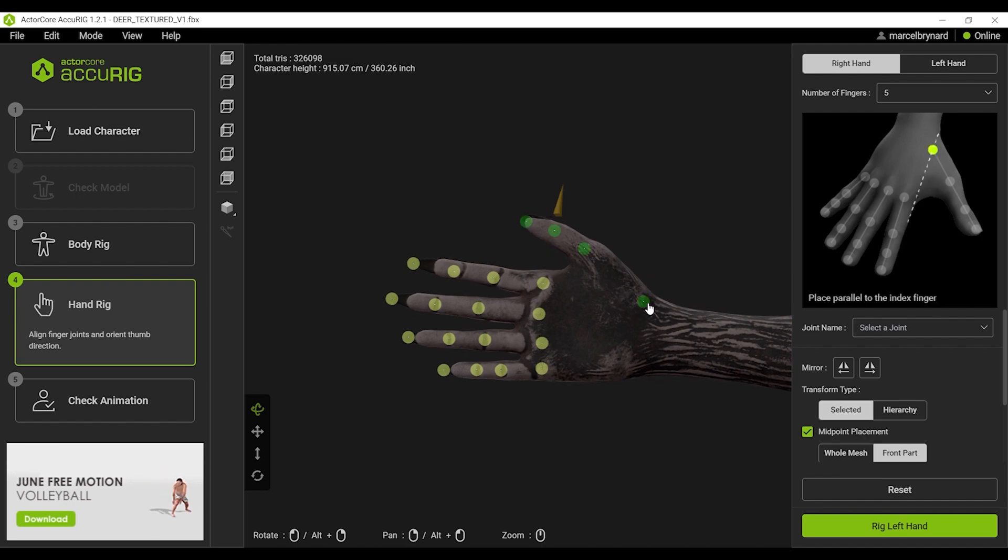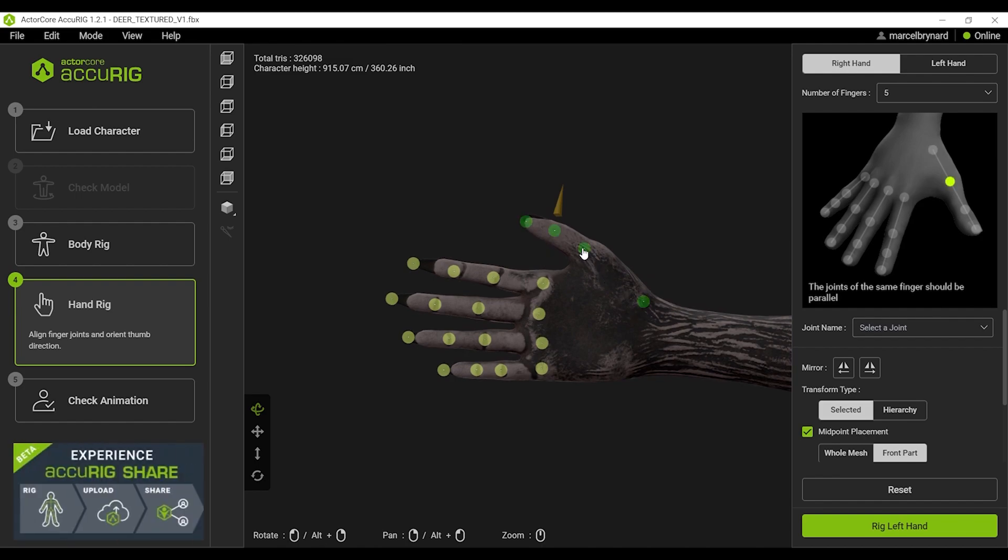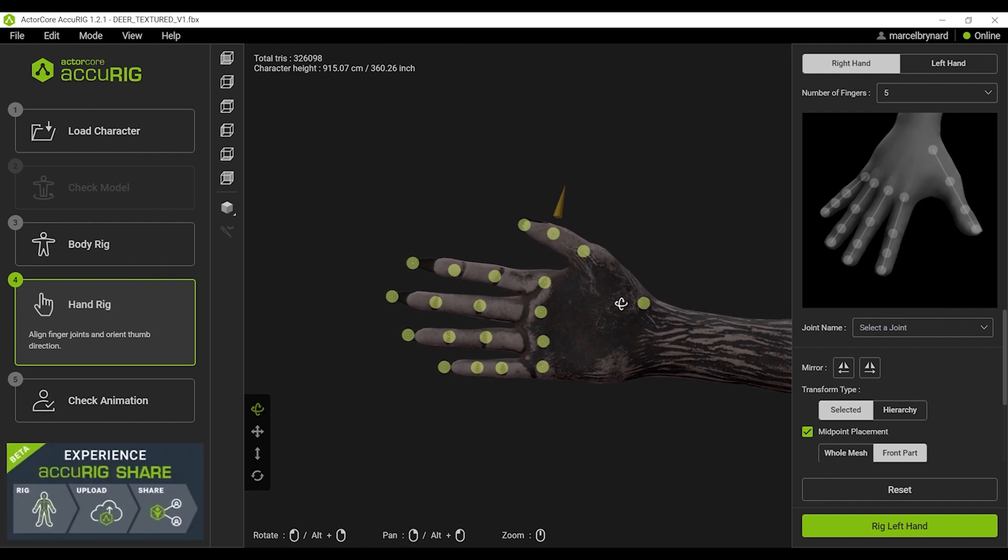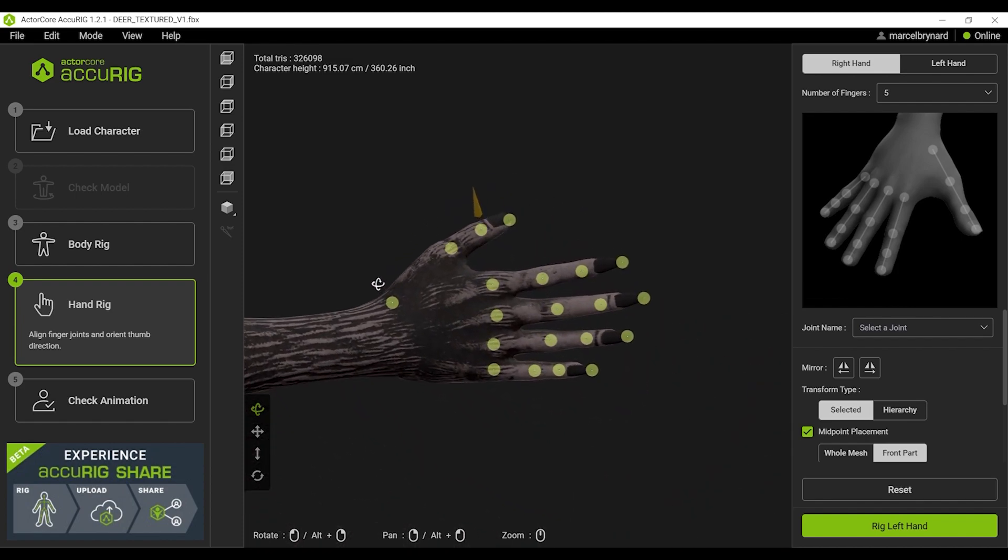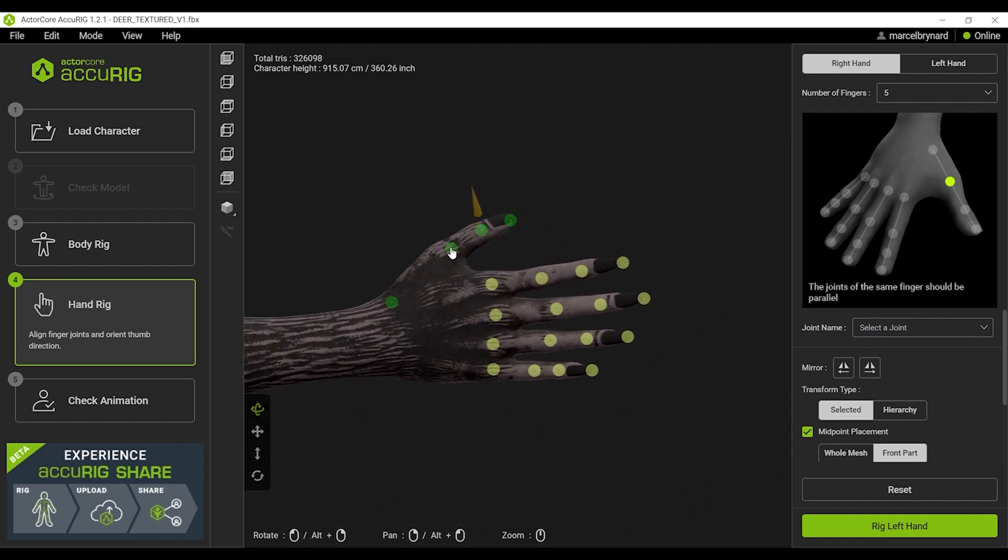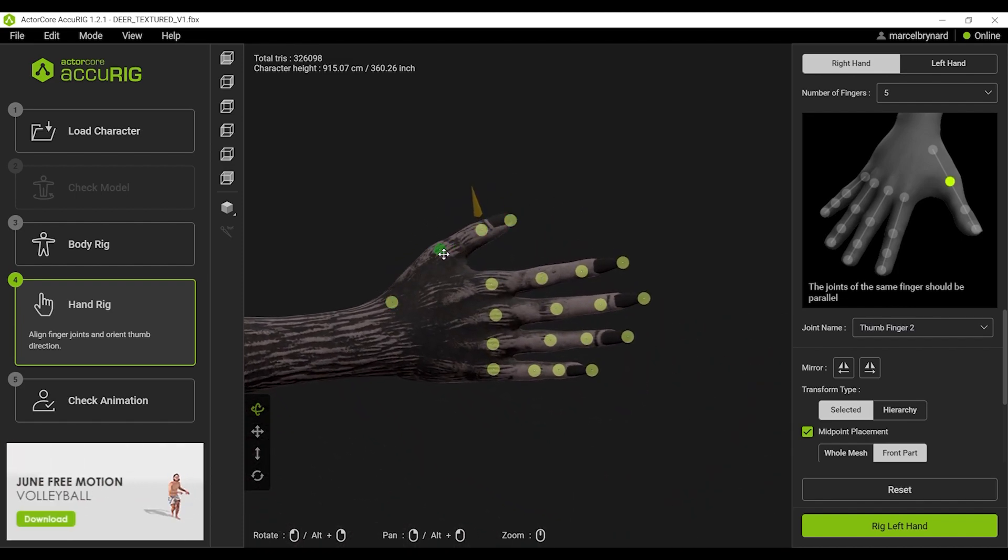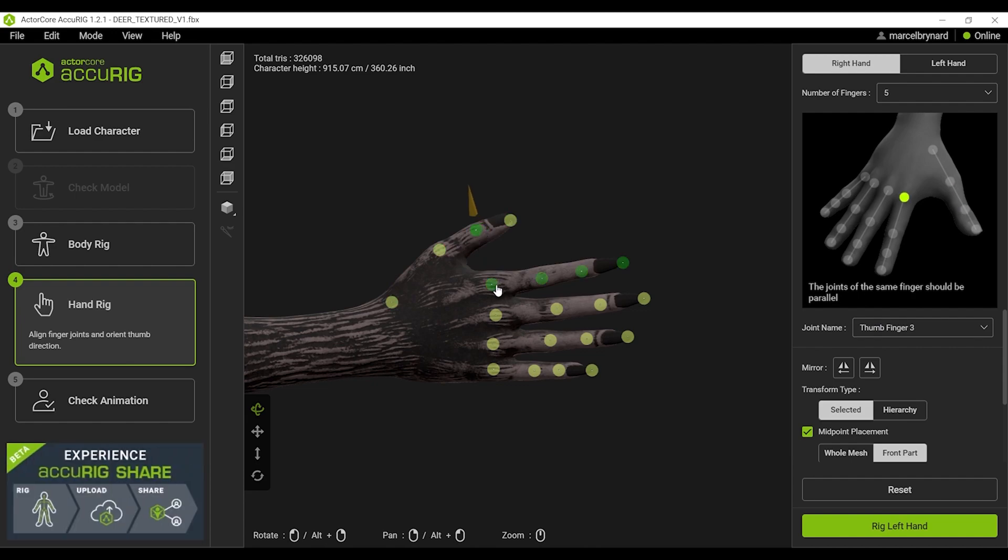Five fingers as per usual. I'll just do some minor adjustments here. I find I get the best results when I leave the last points at the tips of the fingers at the ends of the nails.